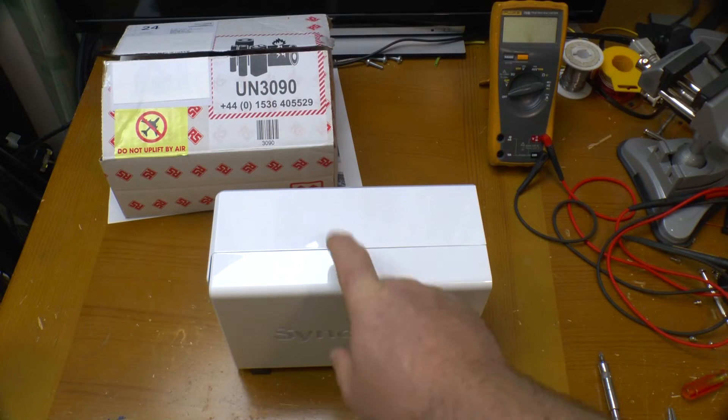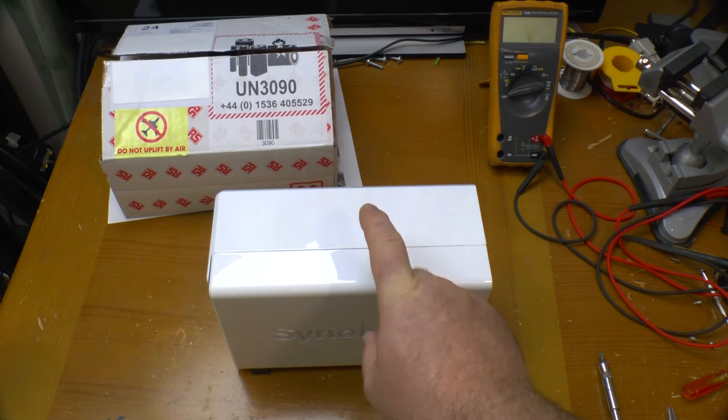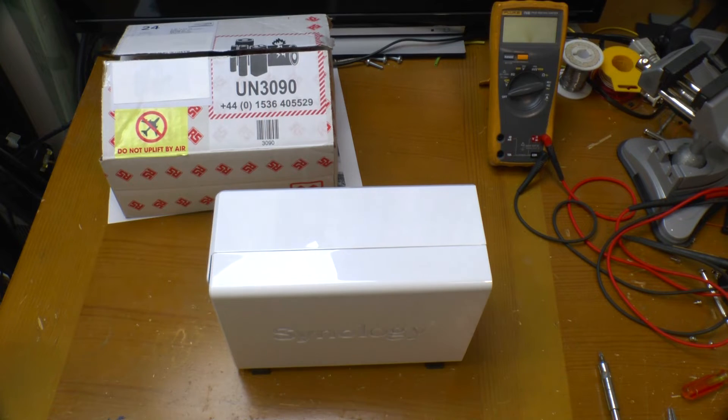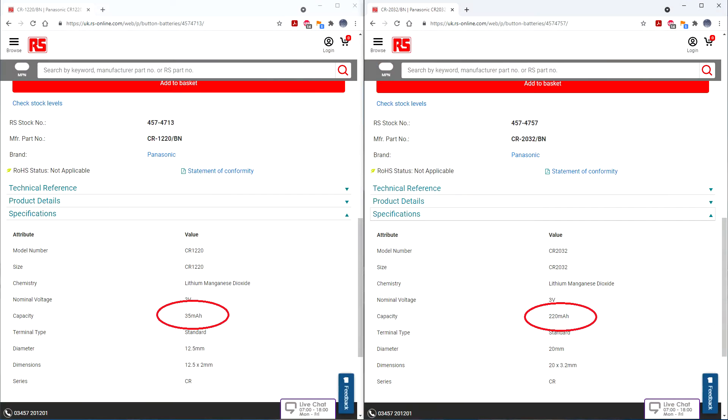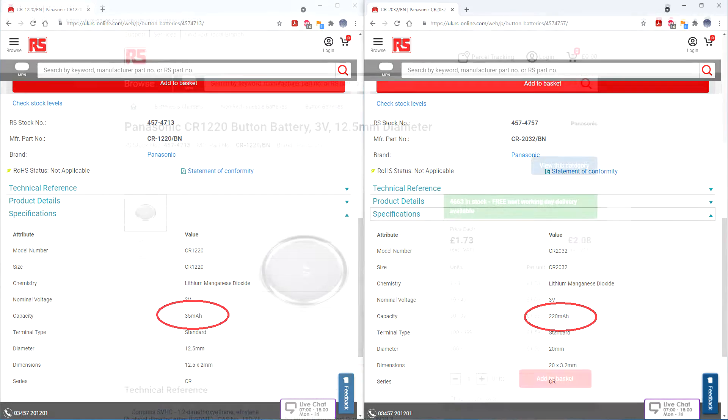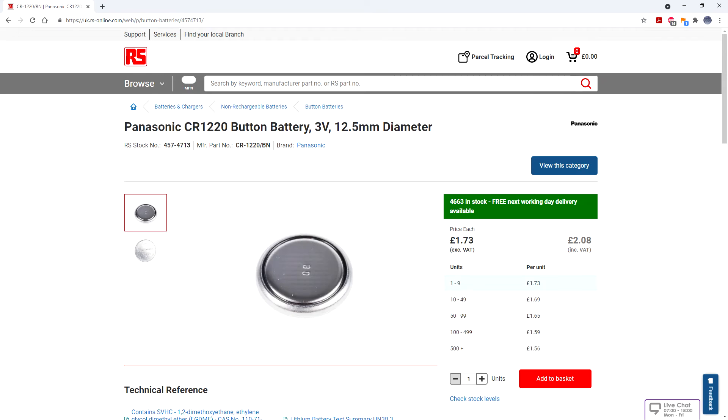Well, there's a lithium battery inside here and after three years it's gone flat. Whereas PCs tend to have a CR2032 lithium battery, this NAS and several other Synology NAS's use a tiny CR1220 with only a sixth of the capacity of a 2032. So I've ordered a replacement battery for just over two quid.